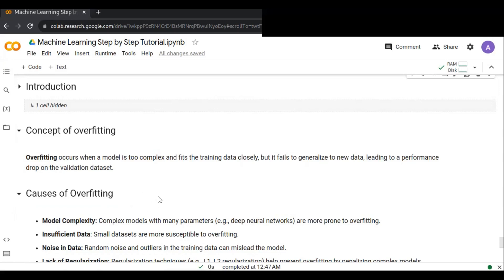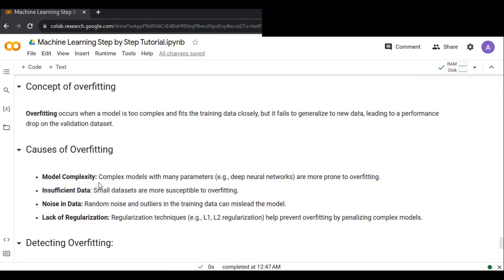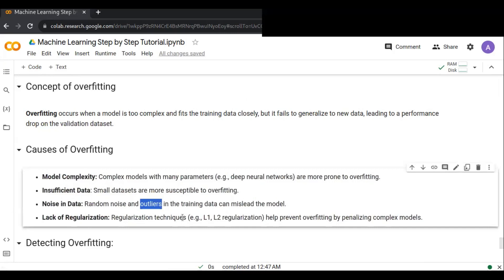The causes of overfitting include: model complexity — complex models with many parameters, like deep neural networks, are more prone to overfitting; insufficient data — small datasets are more susceptible; and noise in data — random noise and outliers in the training data can mislead the model. Another cause is lack of regularization. In logistic regression, L1 and L2 regularization help prevent overfitting by penalizing complex models.